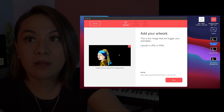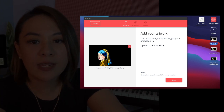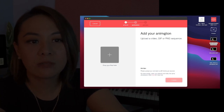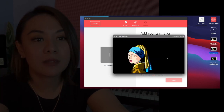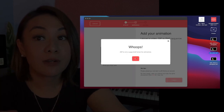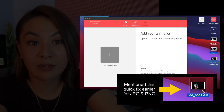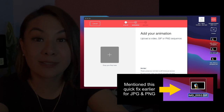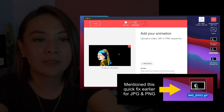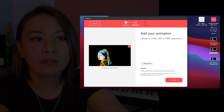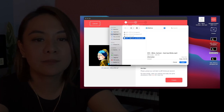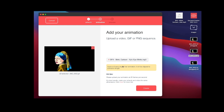After dropping in the artwork, click Next and drag in the animation. It can be a GIF or a PNG sequence. If you are a Canva user, you can actually render GIFs and PNG sequences from Canva. From the animation step, you can also add your sound, so I'm going to add my sound now. Now that I have all my assets in, I'm going to label my trigger image.